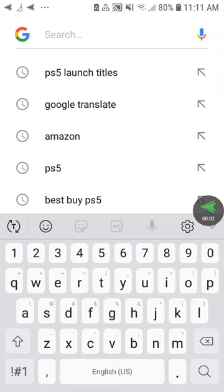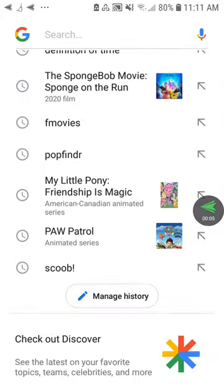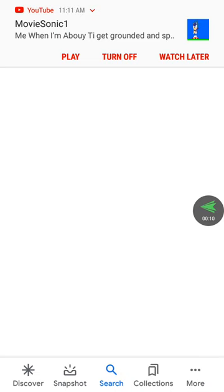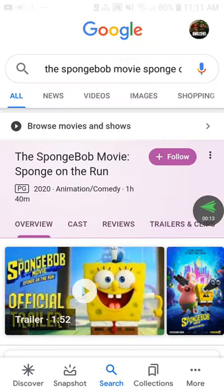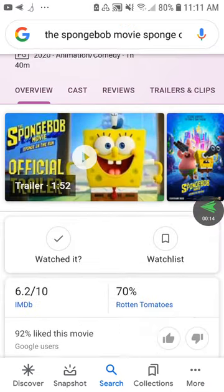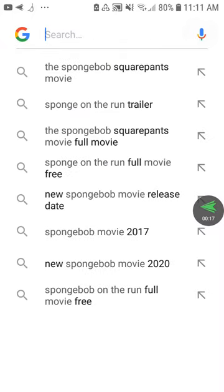Hey everybody, it's your Morris Tia, it's Nathaniel here. Today I'm going to be showing you how you can watch the Spongebob movie, Spongebob on the Run, here in the United States without watching the movie on Netflix with a VPN. So I'm going to show you how you can use it.